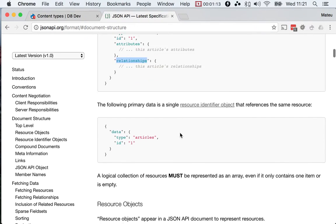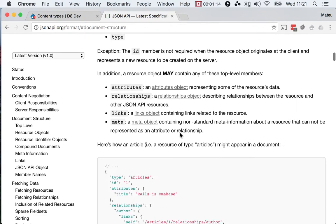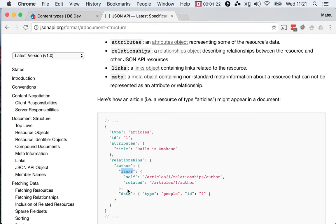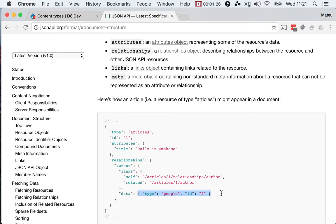So every relationship will contain the name of the relationship, some links, and then in the data key, it will have the type and ID of the relationship or the entity that you're pointing to.